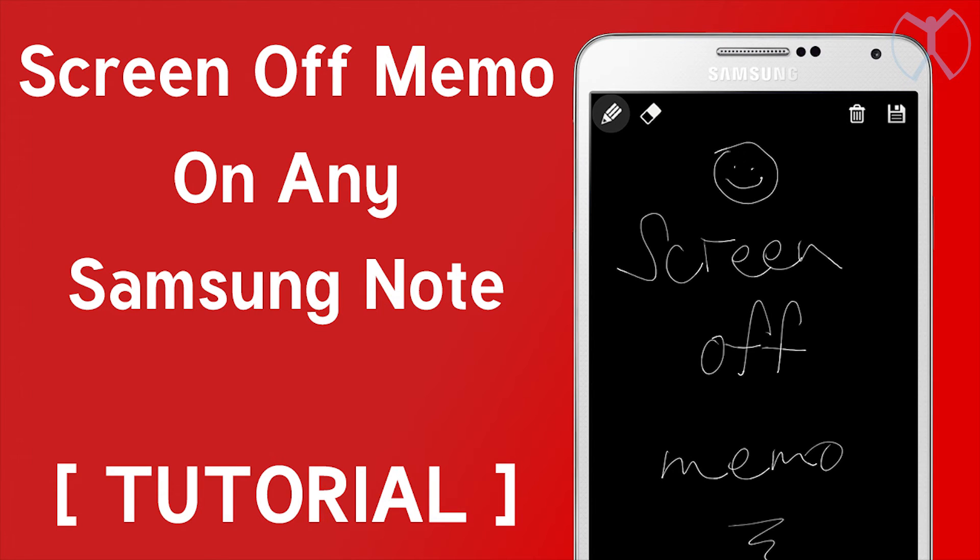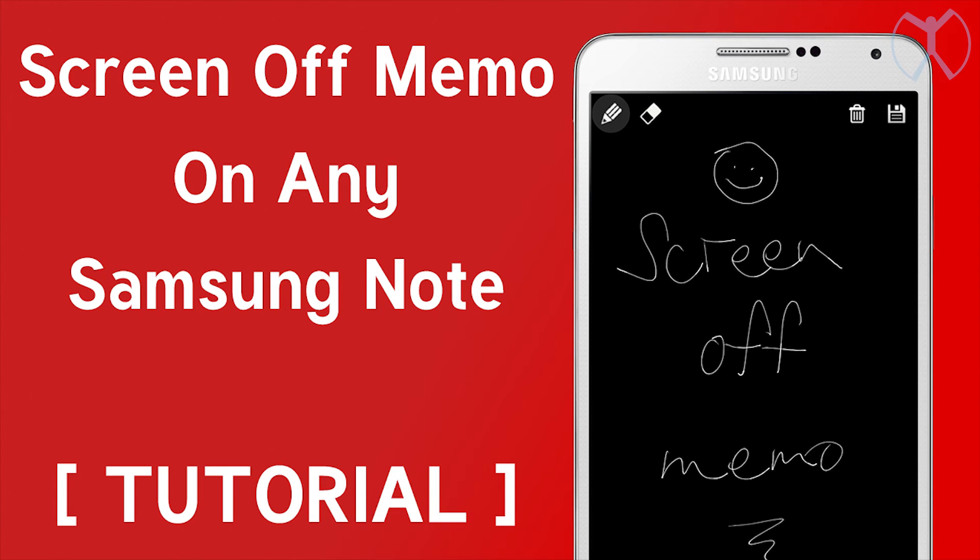Alright. So after that simple APK install, you should have the screen off note memo installed on your Verizon Note 3. So this should work on any Samsung Note variant. It doesn't necessarily have to be the Note 3. It should work on the Note 4 as well.